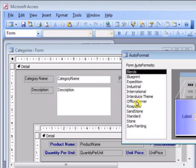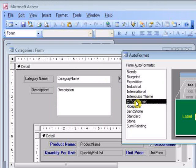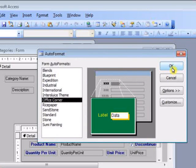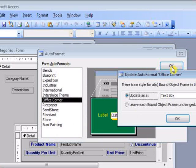But this time I select the auto-format I created and click OK to apply it.